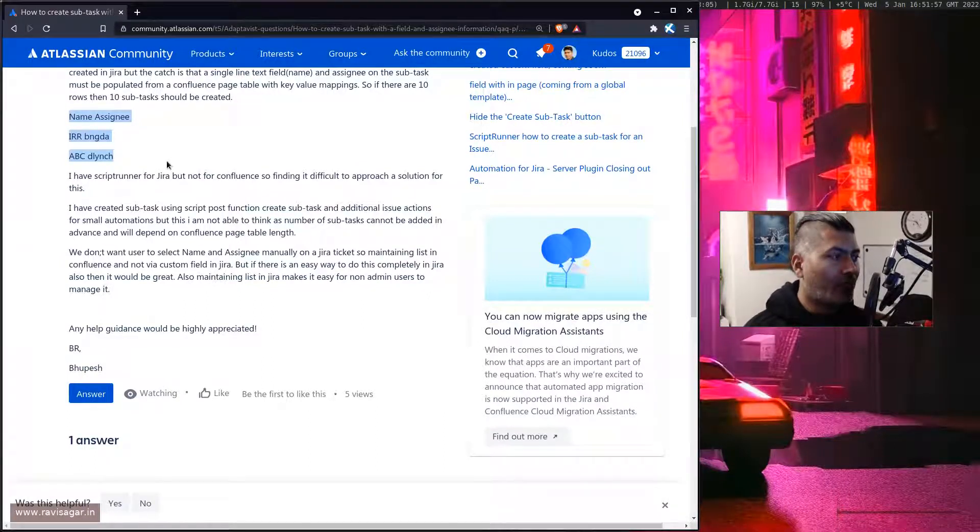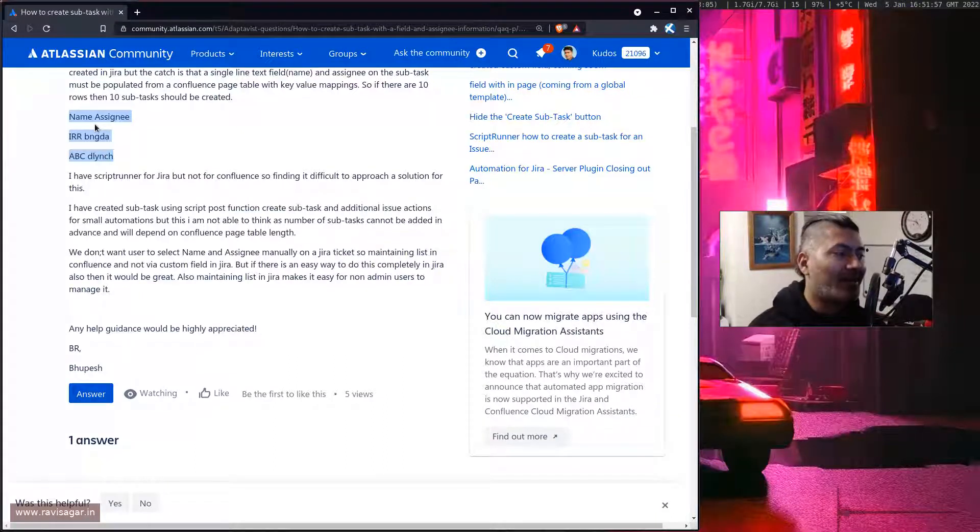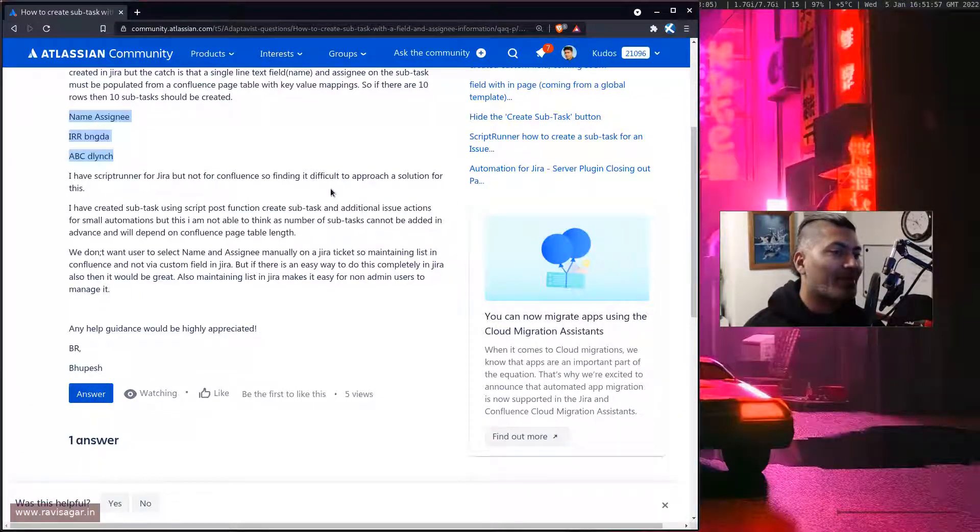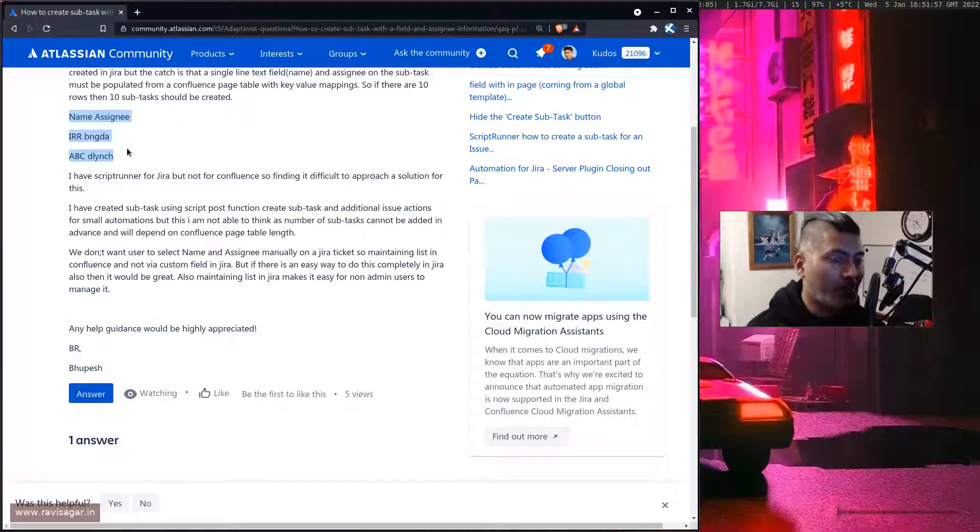But what Bupesh is trying to do is trying to fetch the Confluence page where there is a table and update the assignee or create the assignee based on this particular table.